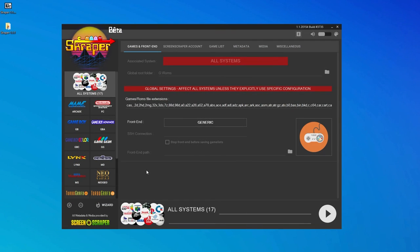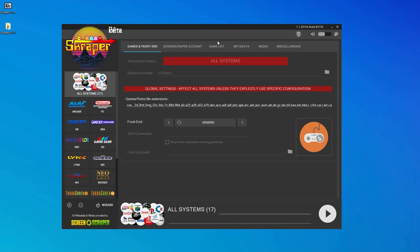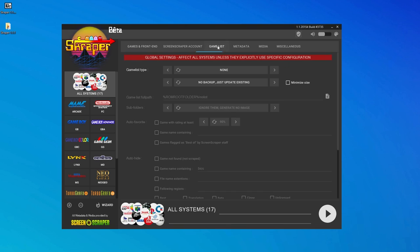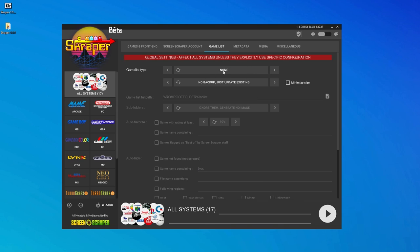Just a couple more options to set, and then we can start scraping our work. So make sure that all systems is selected. This ensures that the following changes we make will apply to every console. And also click this little E up here, near the menu bar, to enable expert mode settings. Navigate to this Gamelist tab and set the Gamelist type to None, as Garlic OS does not use Gamelist files.